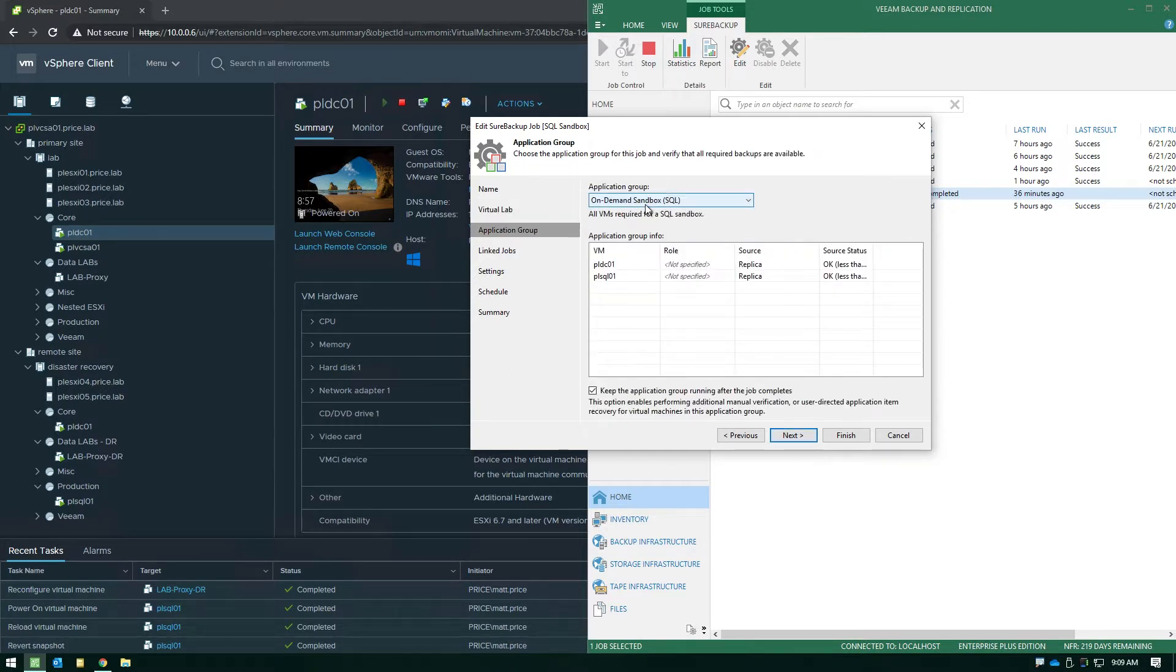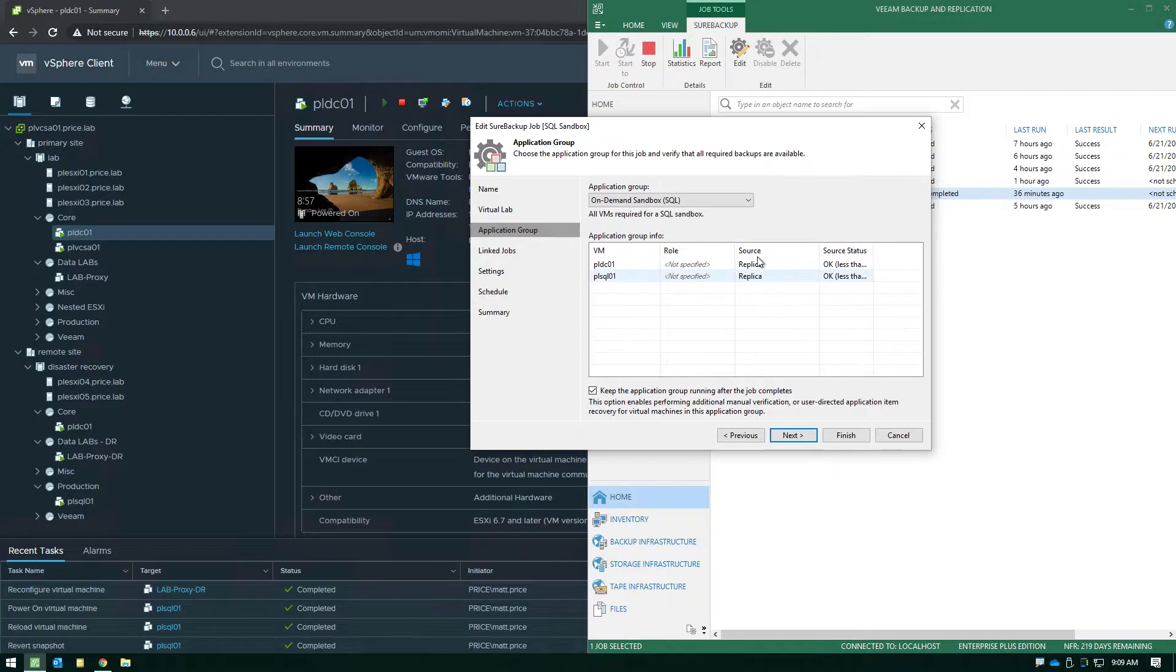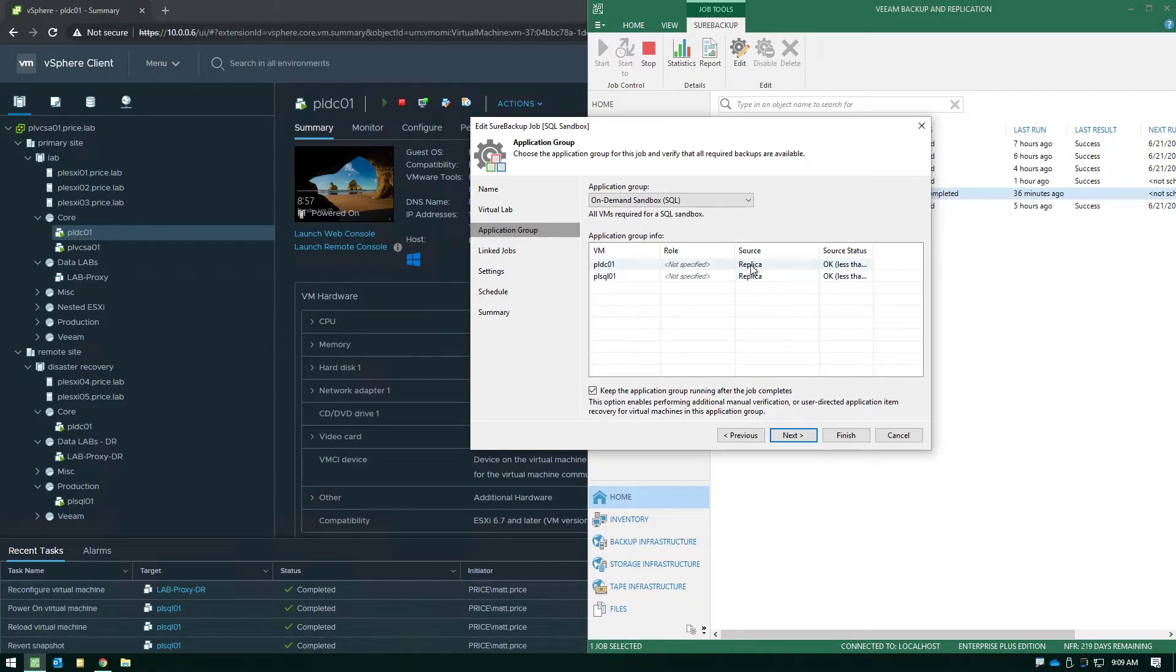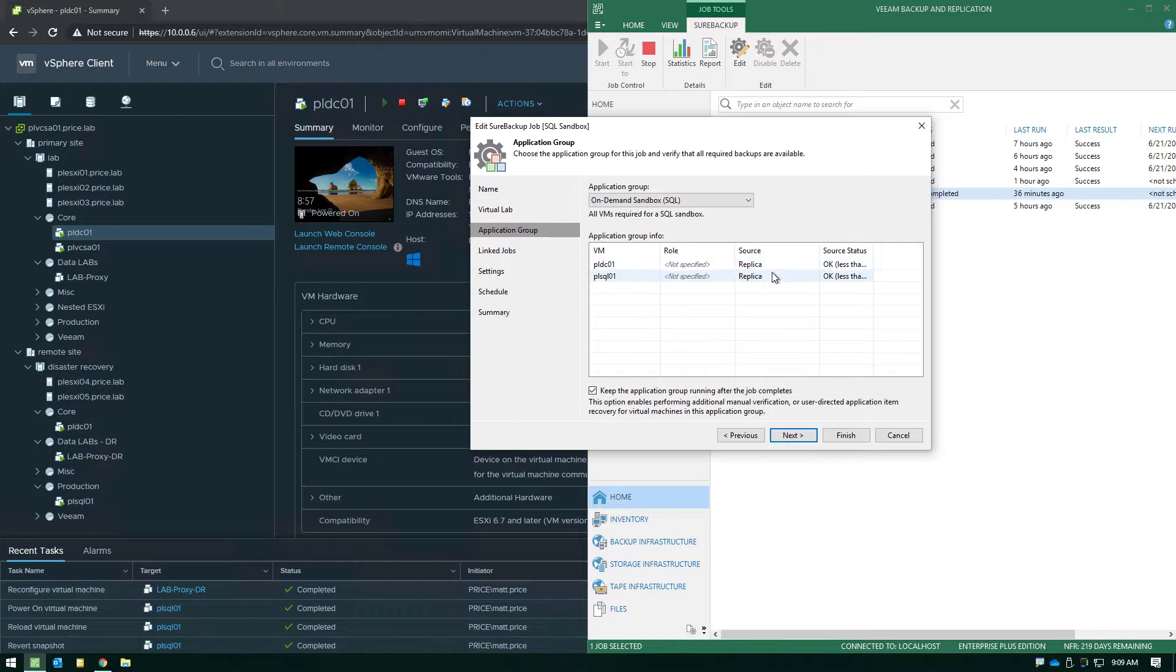The application group is going to be critical. The application group is where you're specifying what source you're pulling from. So in this case you'll be able to see that the source here actually says replica instead of backups.